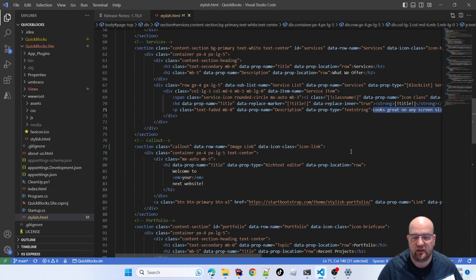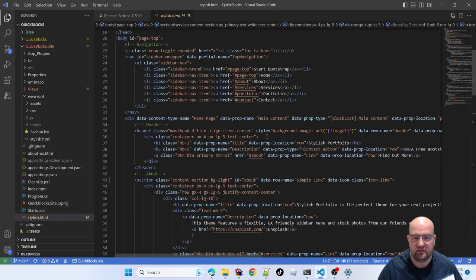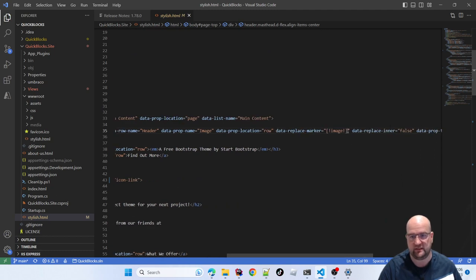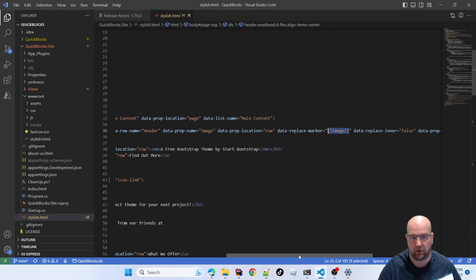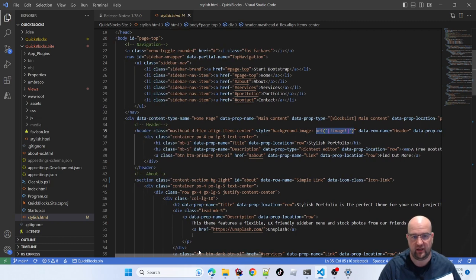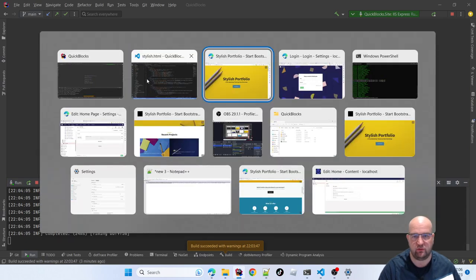For the header I've got a background image. I've said prop name 'image', the location is on the row, and I've used a replace marker — I added 'style: background-image: URL(...)' with that marker. So it's going to create an image property for me and handle that substitution. That's enough showing you around the HTML file — let's go back to our site and log in.